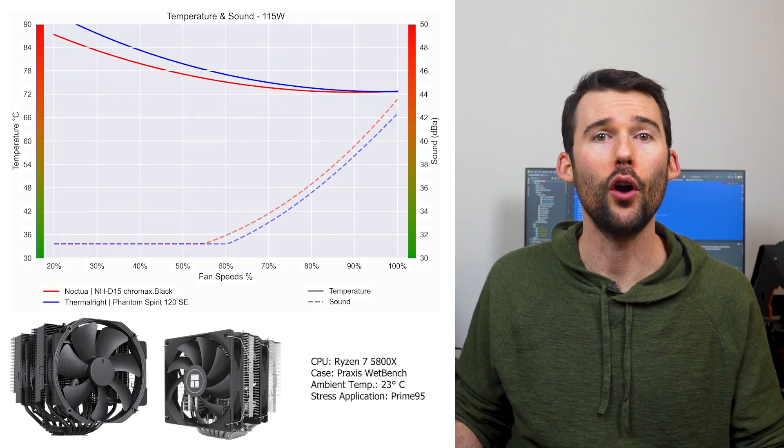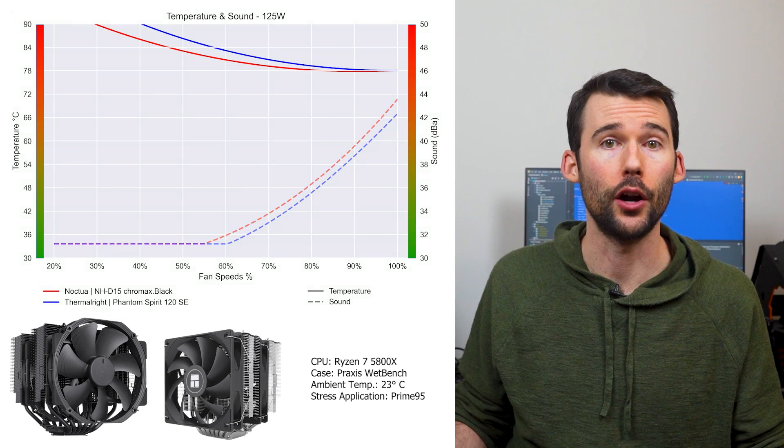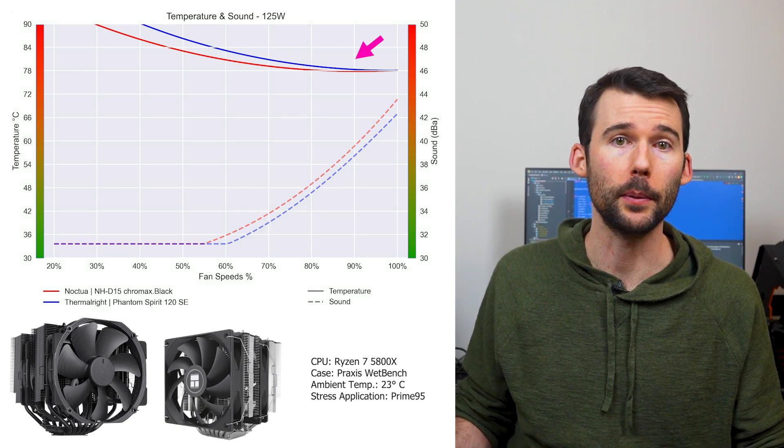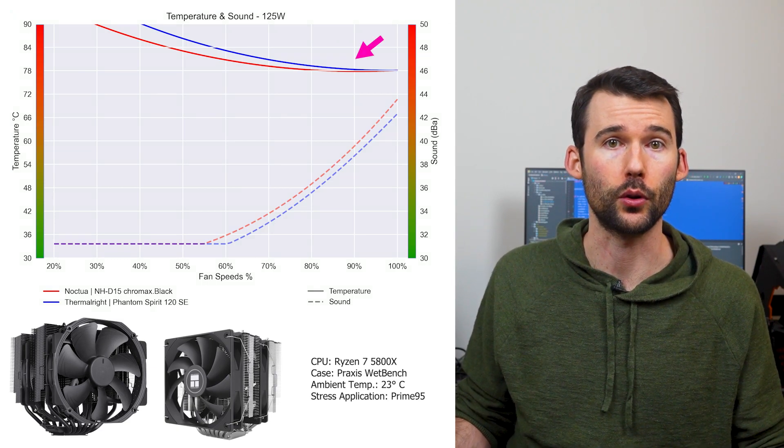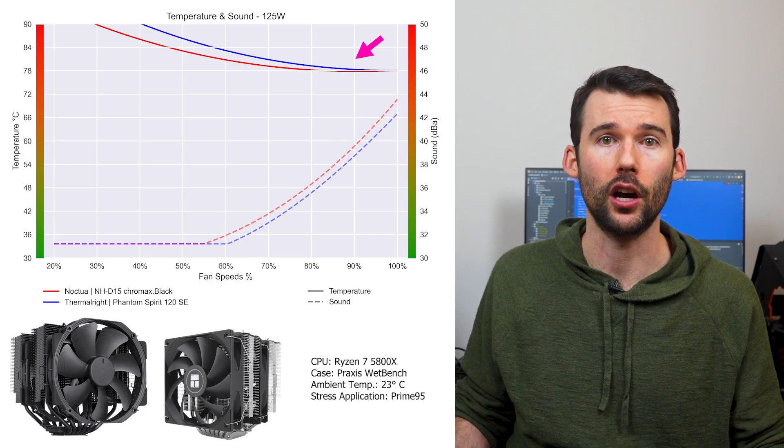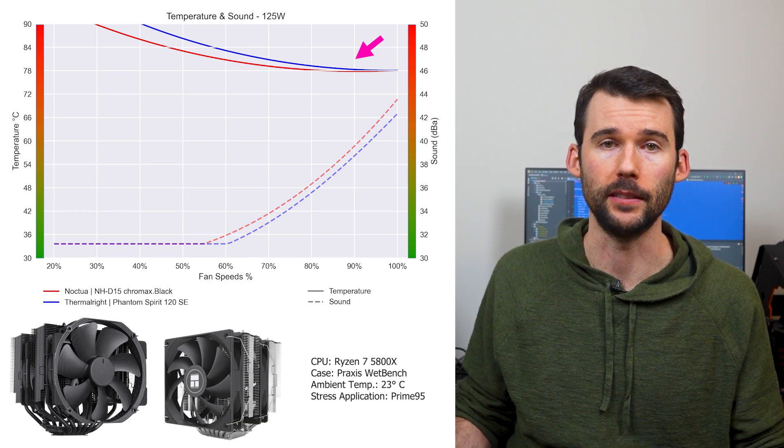As we move to overclocked levels of 125 watts, we can see that this trend continues with minimal differences in terms of cooling performance as the fans approach 100% fan speed.